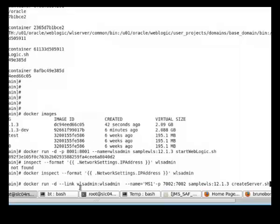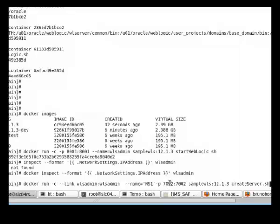Now we'll start two managed server containers. We are linking the managed server container to the admin server container. We use the name of the admin server container. We're going to name this container ms1 for managed server 1.